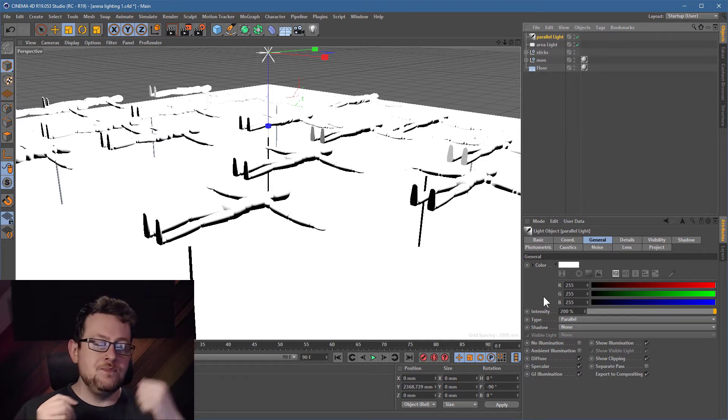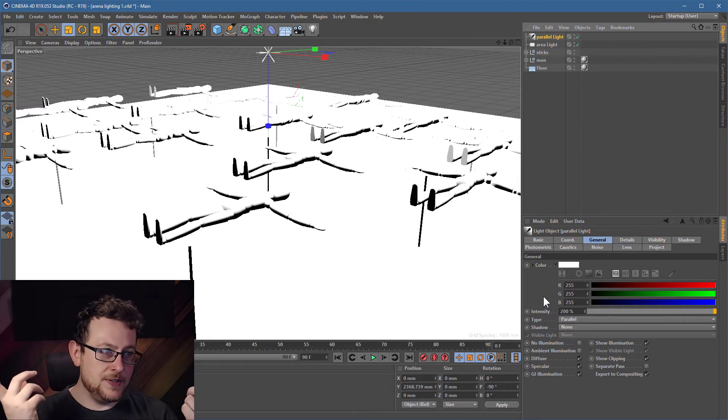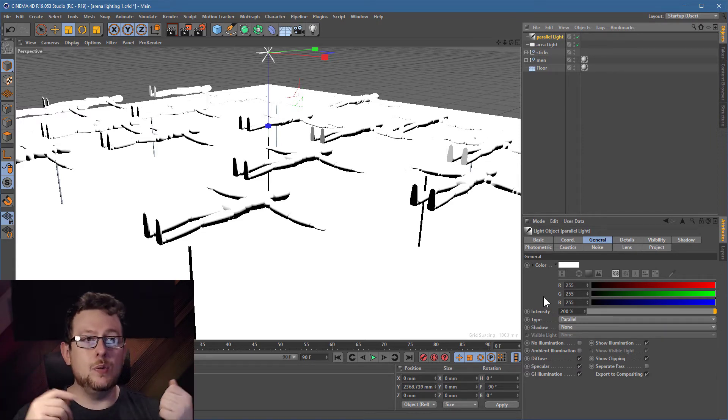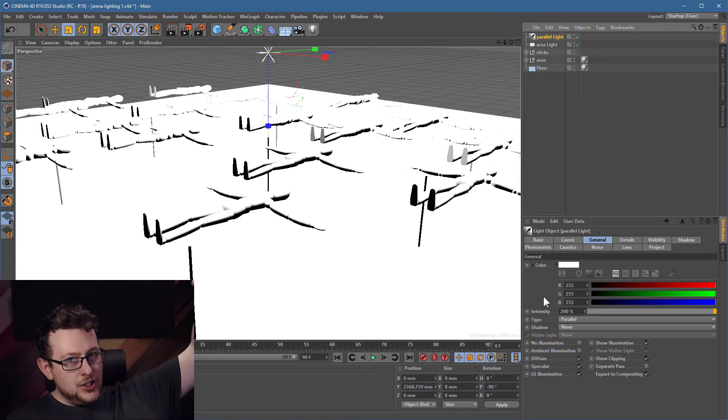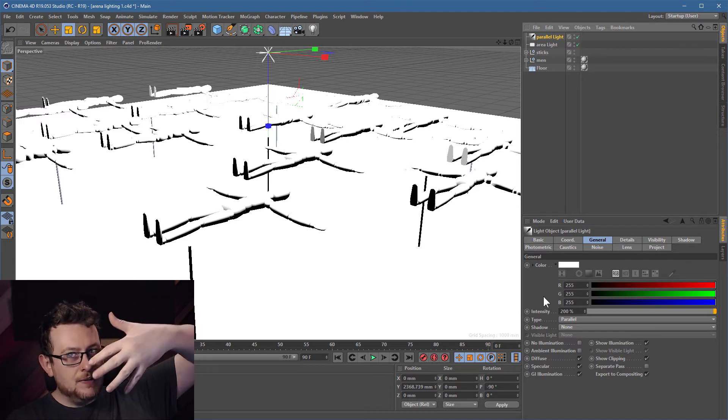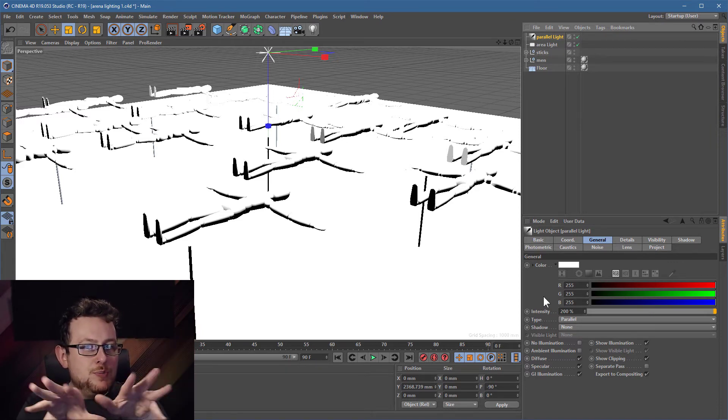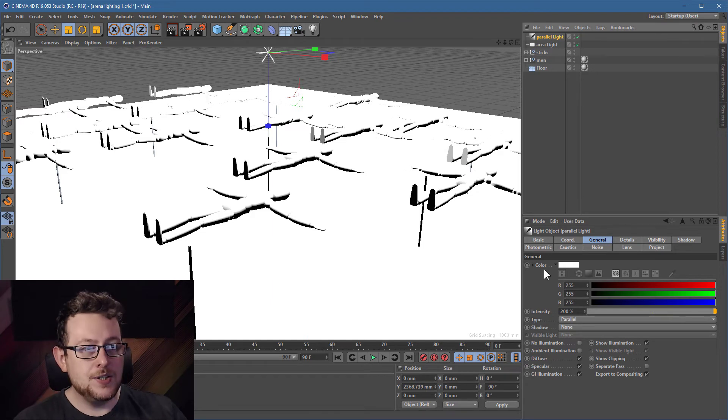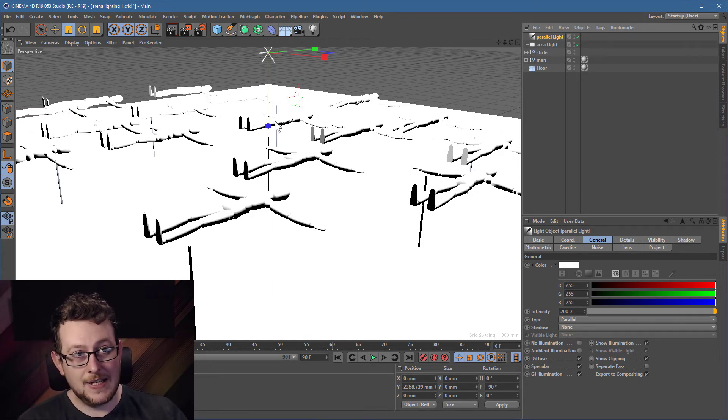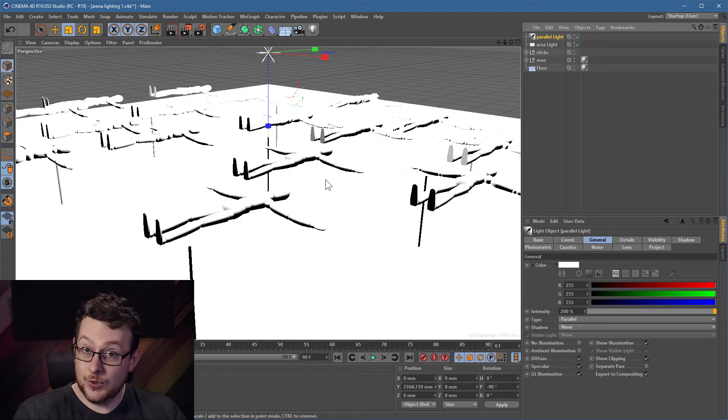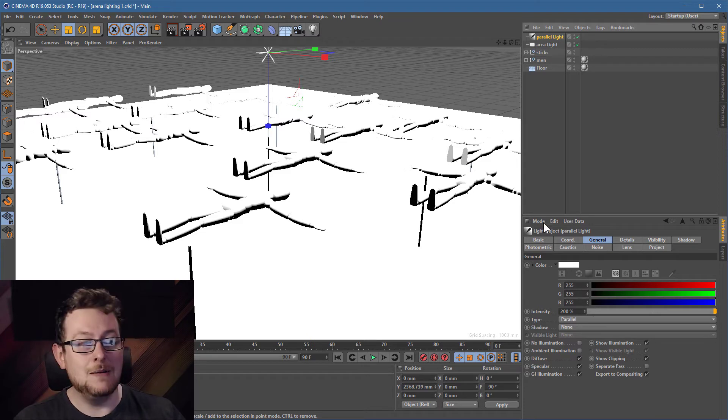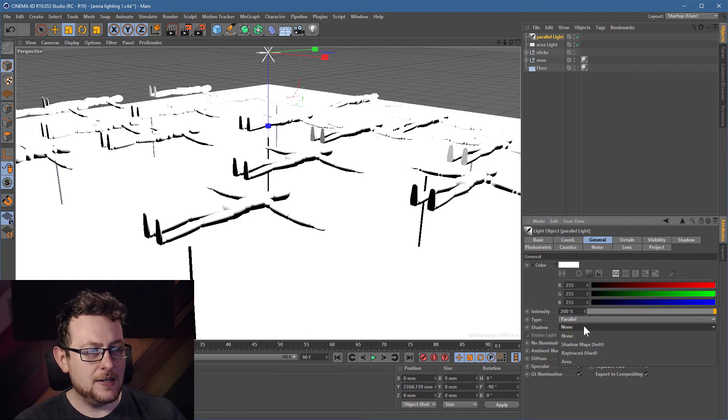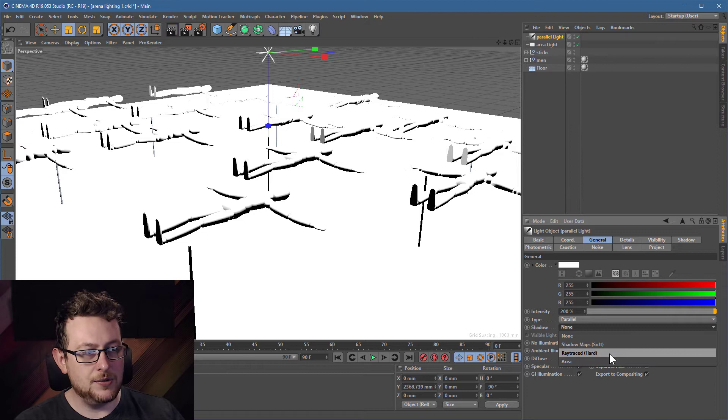Now a parallel light is essentially a light which doesn't really have a position as such, it just has a direction. So we tend to use these for, for example, sunlight where you just want the light shining down in a specific direction and you don't want any of your shadows spreading outwards from the light source. So by setting this thing to parallel, it's pointing straight down because our area light was also pointing straight down, and I'll just jump in here and I'll set some hard shadows.